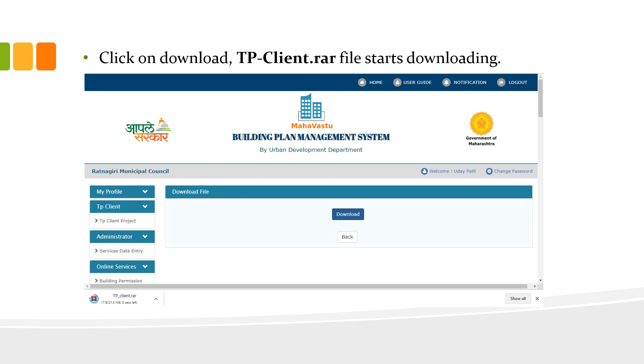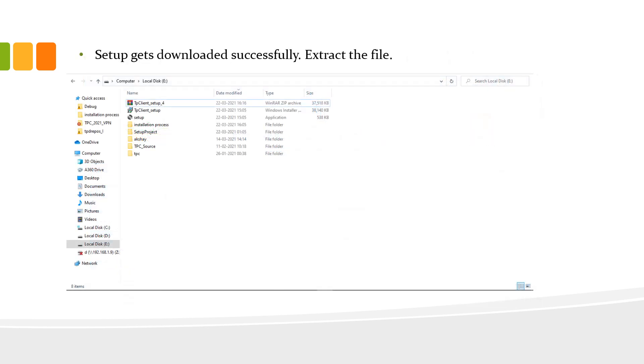Now, tpclient.rar file starts downloading. TP Client setup gets downloaded successfully. Now, you can extract the file.